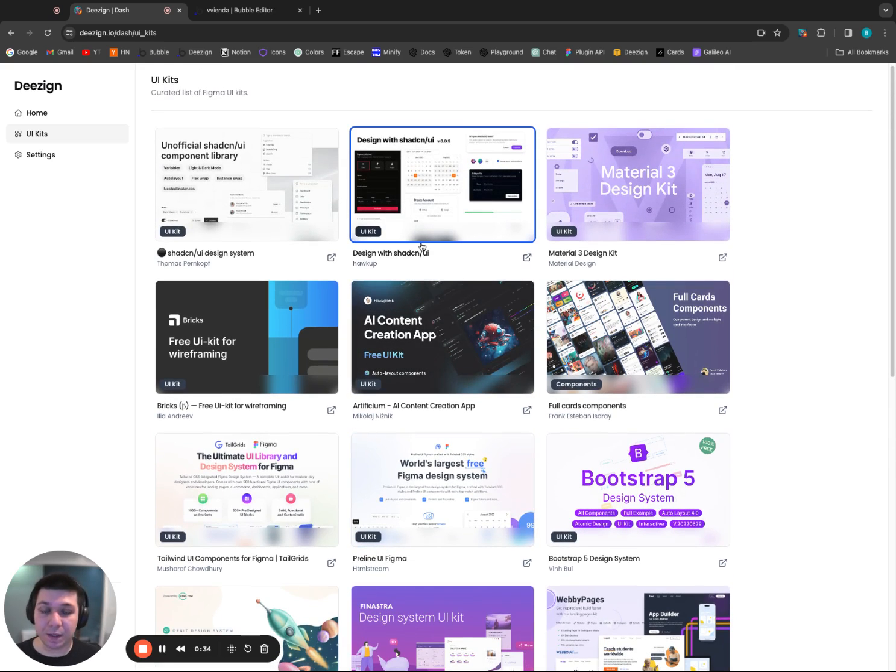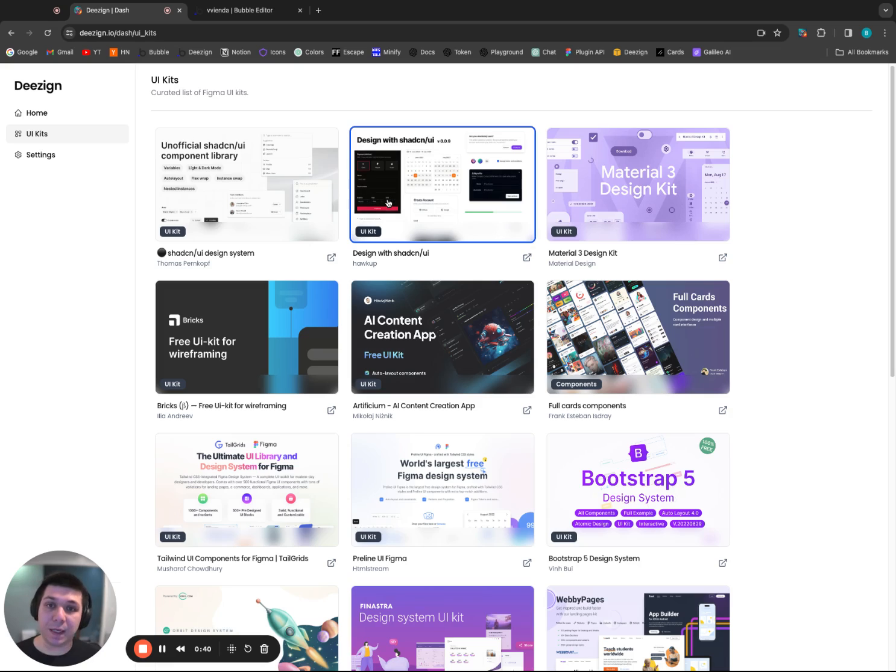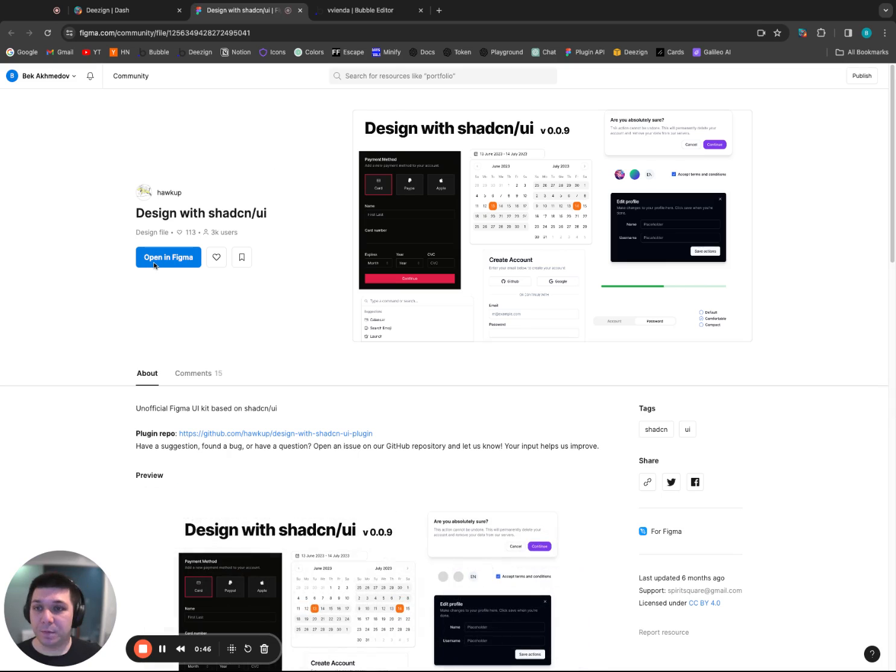We'll click on this one right here. It's one of my favorites, Design with Shadzian-UI. I've linked two versions. They're both very similar, but I think this one here has a couple more components, so we'll go through that one. This will take me to the Figma page, and I'll click Open in Figma.